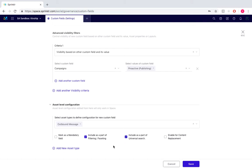Now before we click save, it's important to note that once you have created a custom field, it cannot actually be deleted, it can only be disabled. So we would now save.